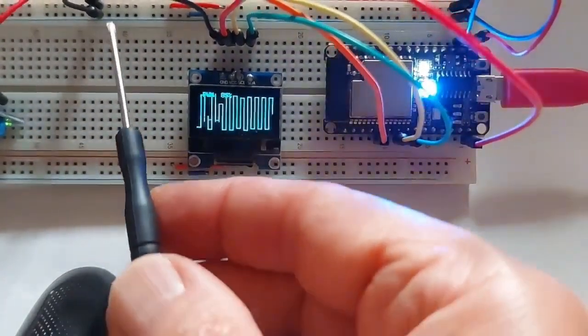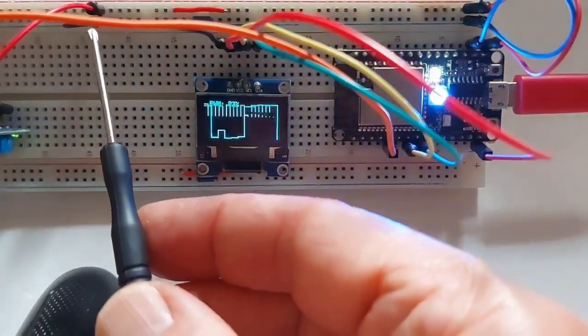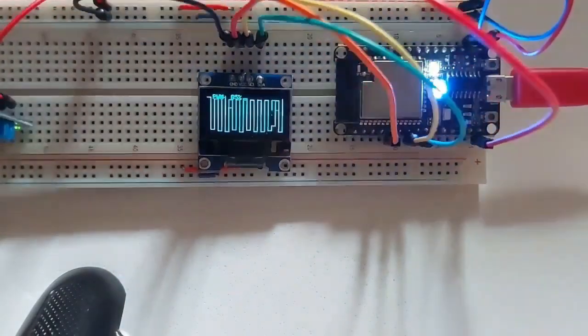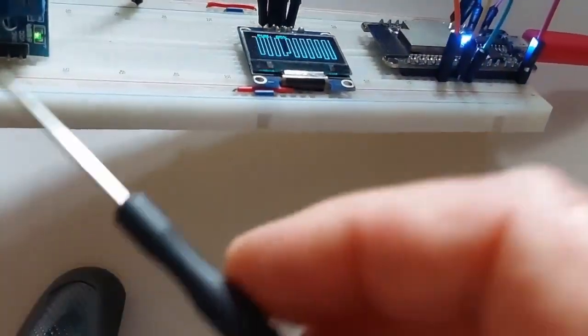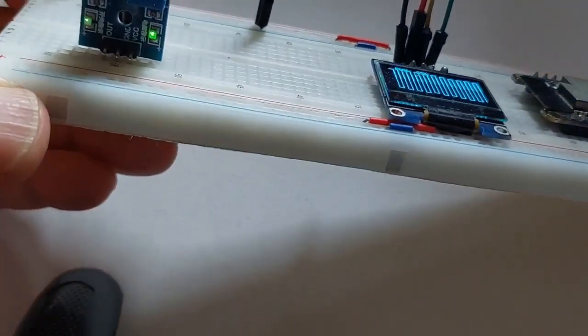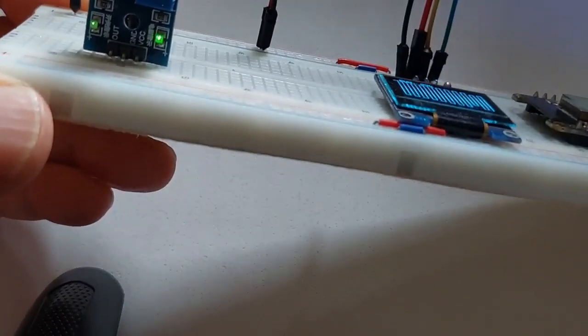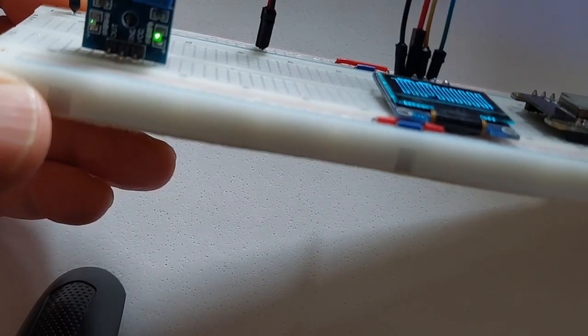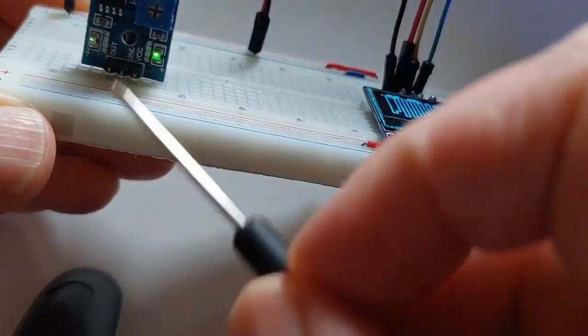Which picks it up here, the ground and the 3.3 volt. The sound sensor has a VCC and ground and then out, pin out. It's the last one, that one there.